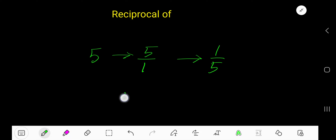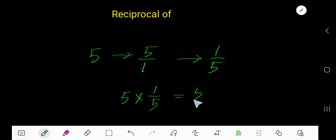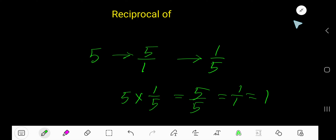To verify: if you multiply the original number 5 with its reciprocal 1 over 5, you get 5 times 1 over 5. Dividing 5 by 5 gives 1 over 1, which equals 1. So 5 and 1 over 5 are reciprocals of each other.